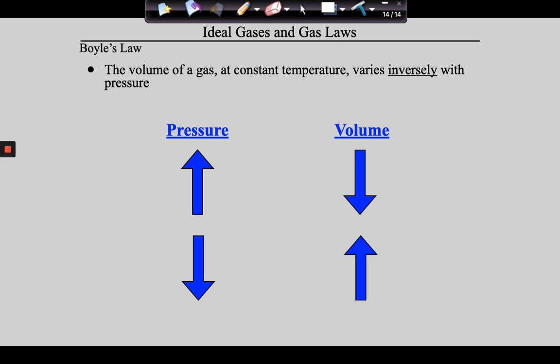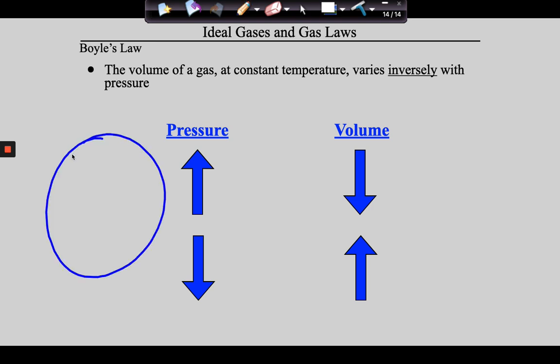Here's an important detail: the pressure we're talking about is the pressure on the inside, not the pressure on the outside — it's the opposite if you're talking about the pressure on the inside. We are talking about the pressure that the gas is being exposed to.